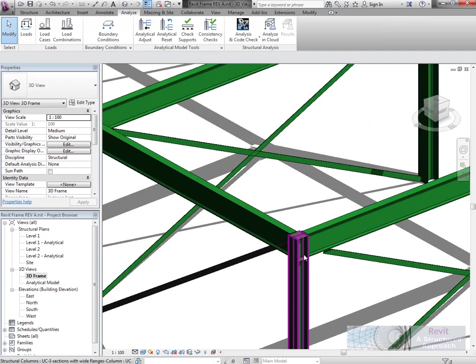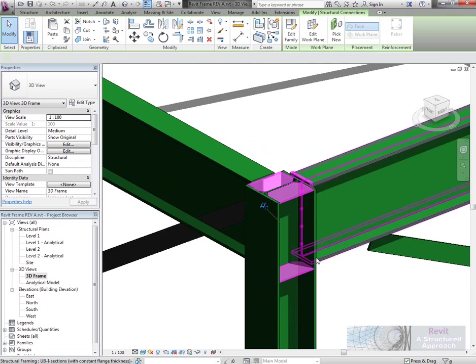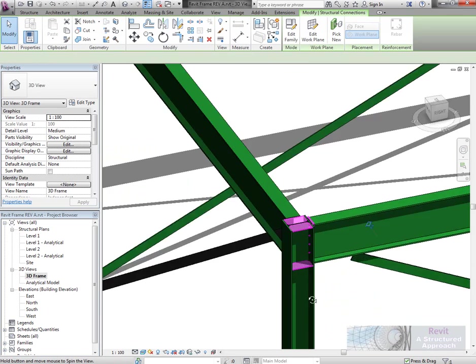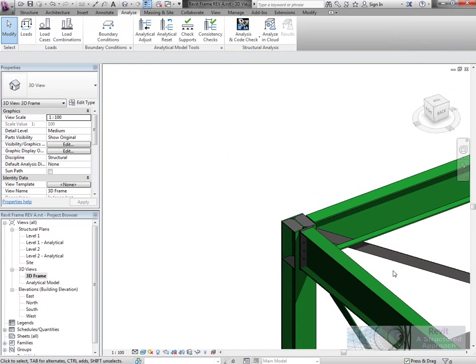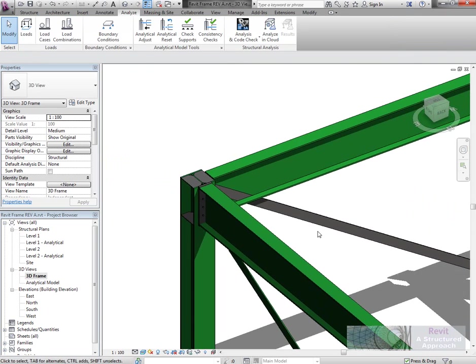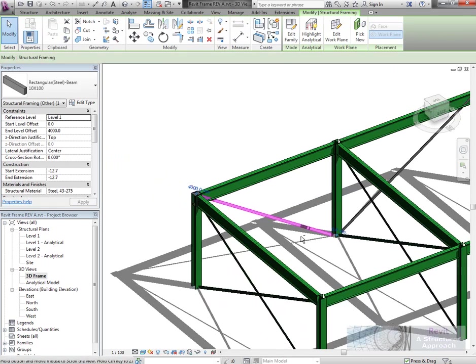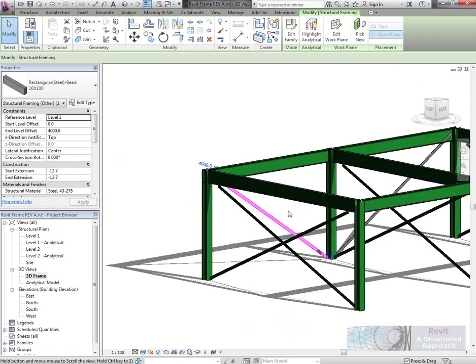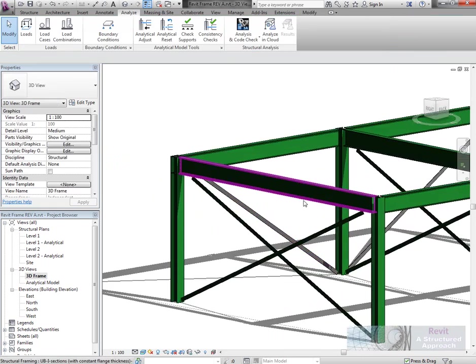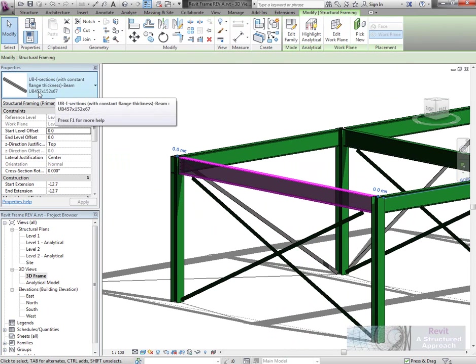I can clearly see that the connection's in there. There it is. We have that new brace member that we put in in Robot there. And our section size has also been changed to a 457.